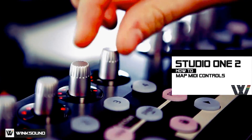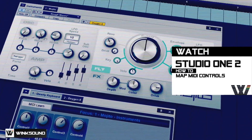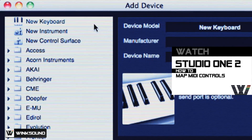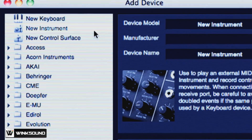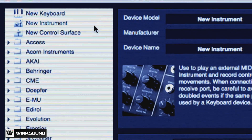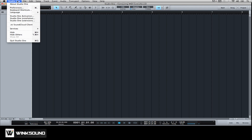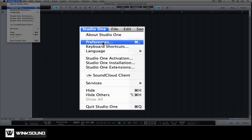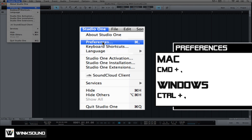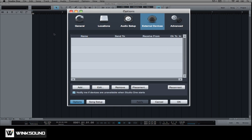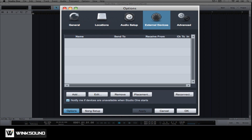Before you can map MIDI controls to plugins, virtual instruments and other parameters, you first have to connect your MIDI controller with Presonus Studio One 2. Go to the Studio One drop-down menu and choose Preferences, or use Command Comma. Under External Devices, click Add.